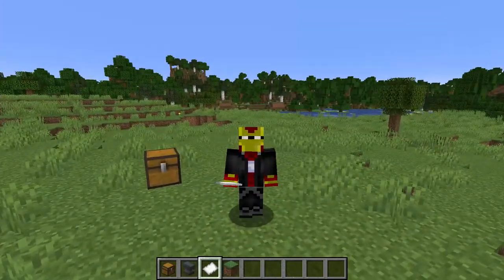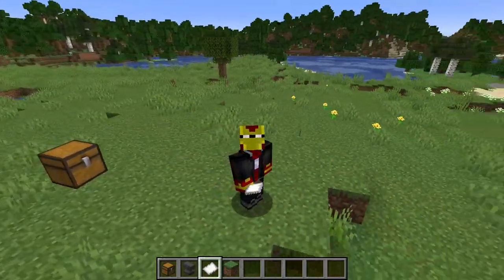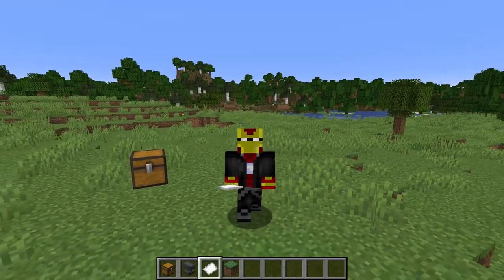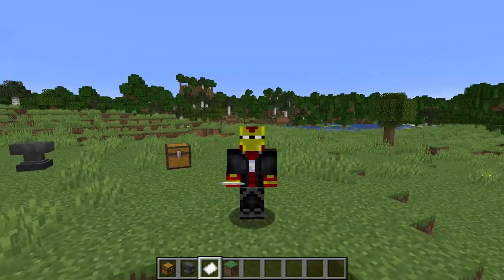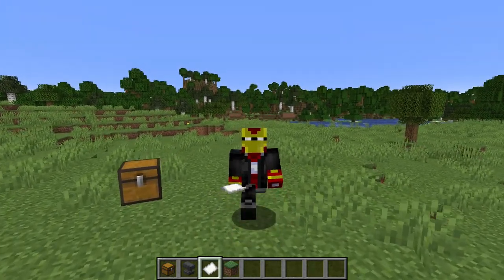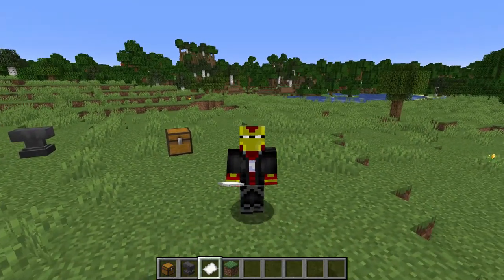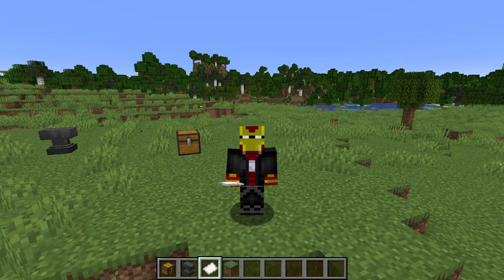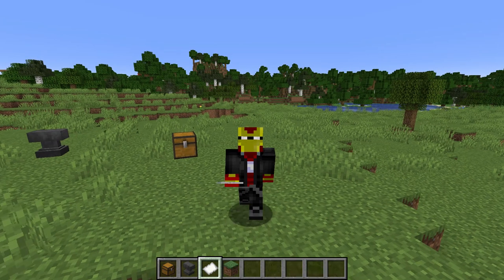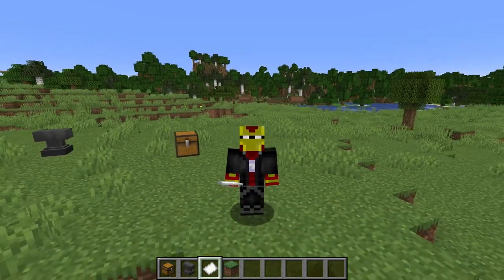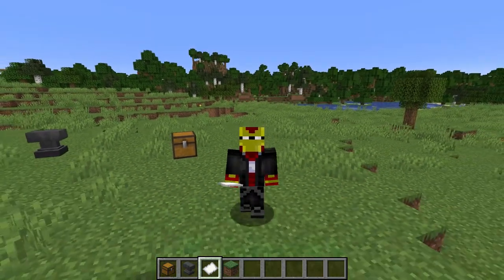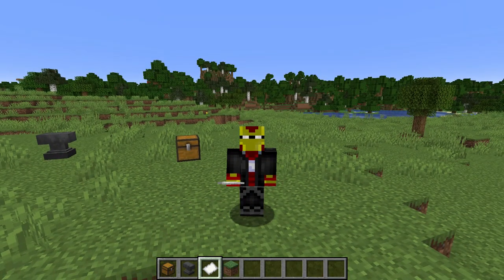Hey there fellow Minecrafters, welcome back to the Drakki series. This is Jason and welcome to another Minecraft tutorial video. This should be a pretty useful tutorial for map makers or casual players because I'm going to show you how to do locked or password chests in Minecraft. You can actually do this with only one command in the game.